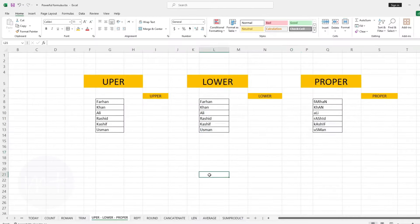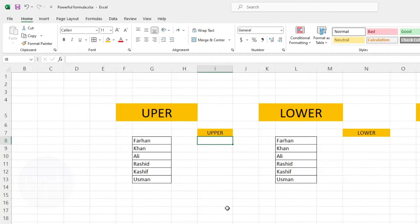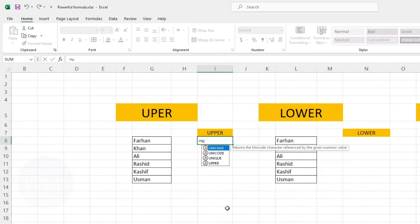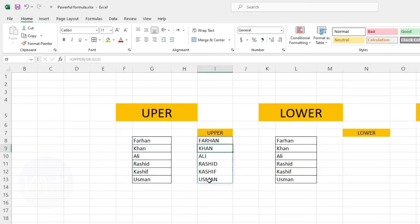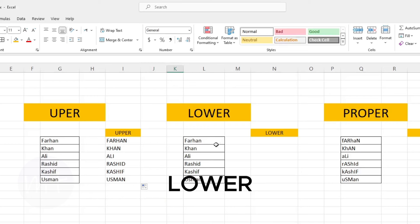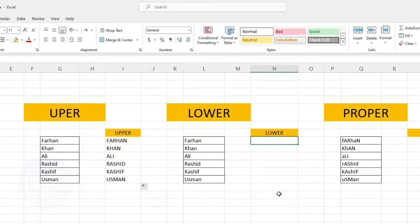The next formula we have is UPPER. With this formula we can convert small letter text into capital letters. Type equal sign, then the name of the formula, open the bracket, then select the small letter cell, then close the bracket. As you can see all the text has been converted into capital letters. We also have LOWER, which works the same as UPPER but converts capital letters into small letters. Repeat the same steps as you did for the UPPER formula.